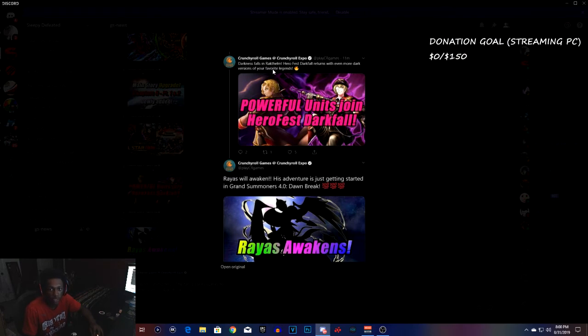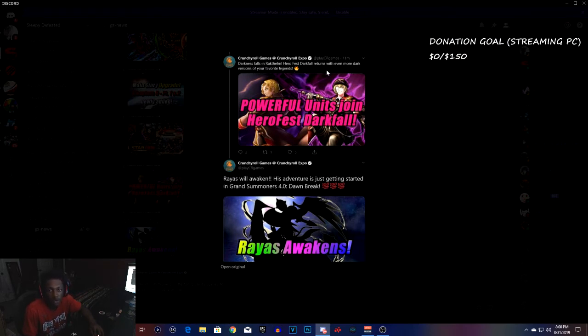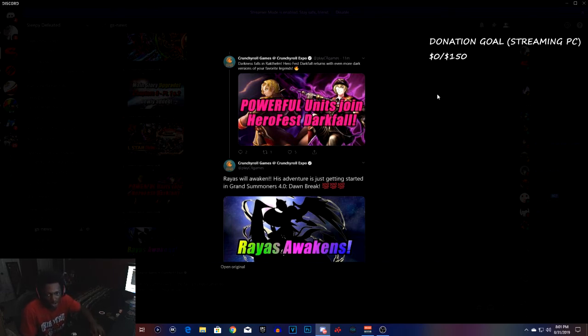Darkness falls hero fest. There's more dark versions of your favorite legends. They've been here before, you guys know that.